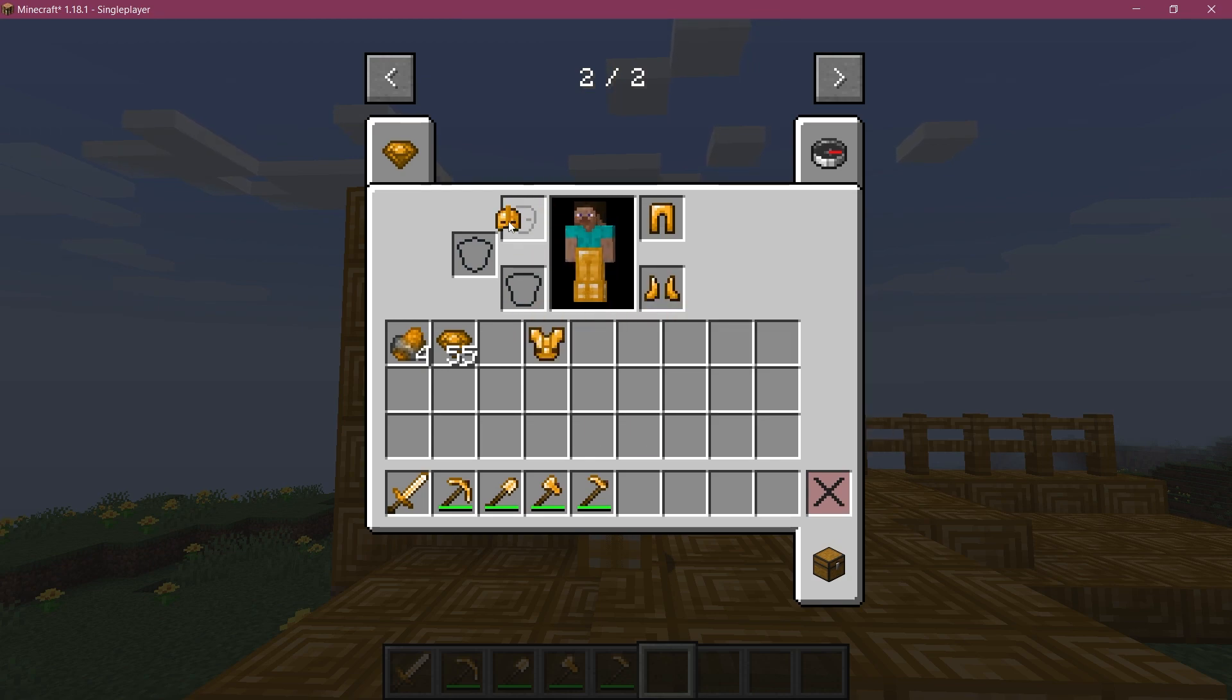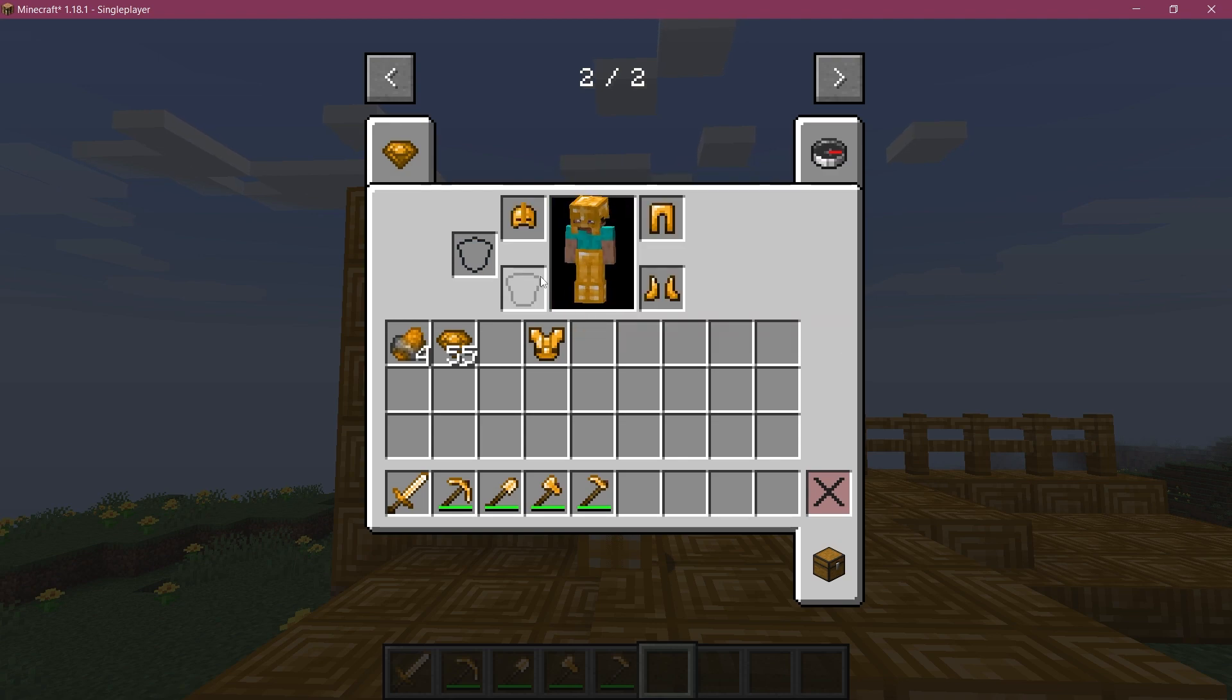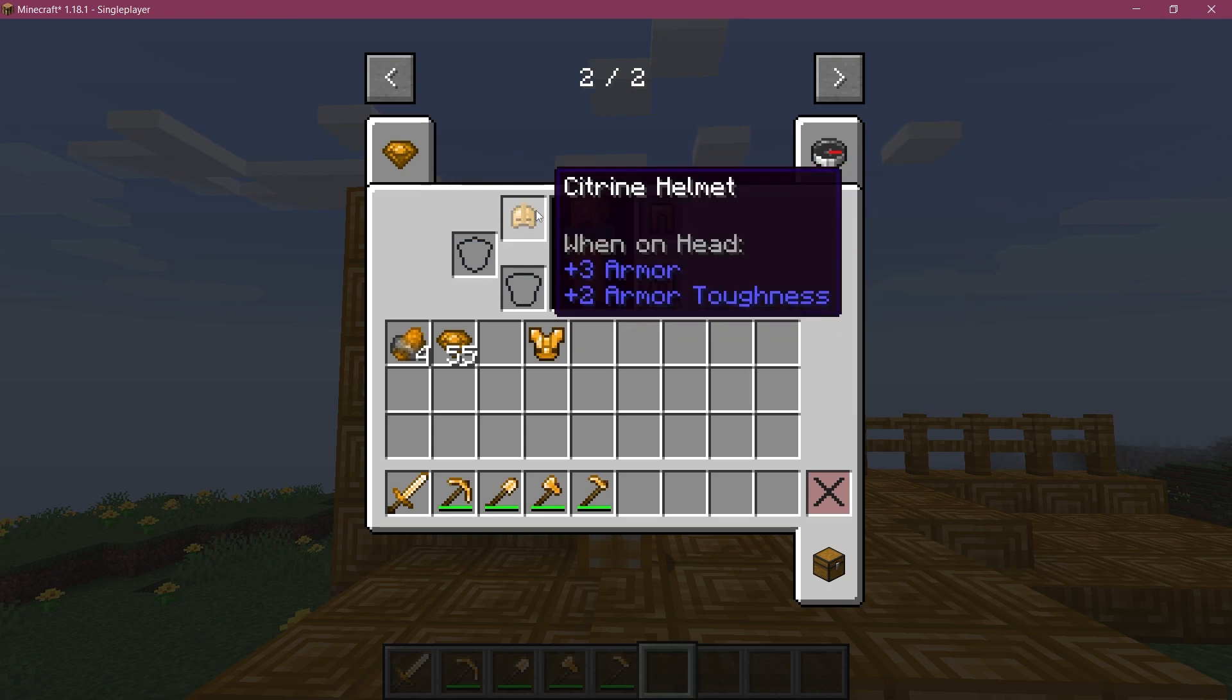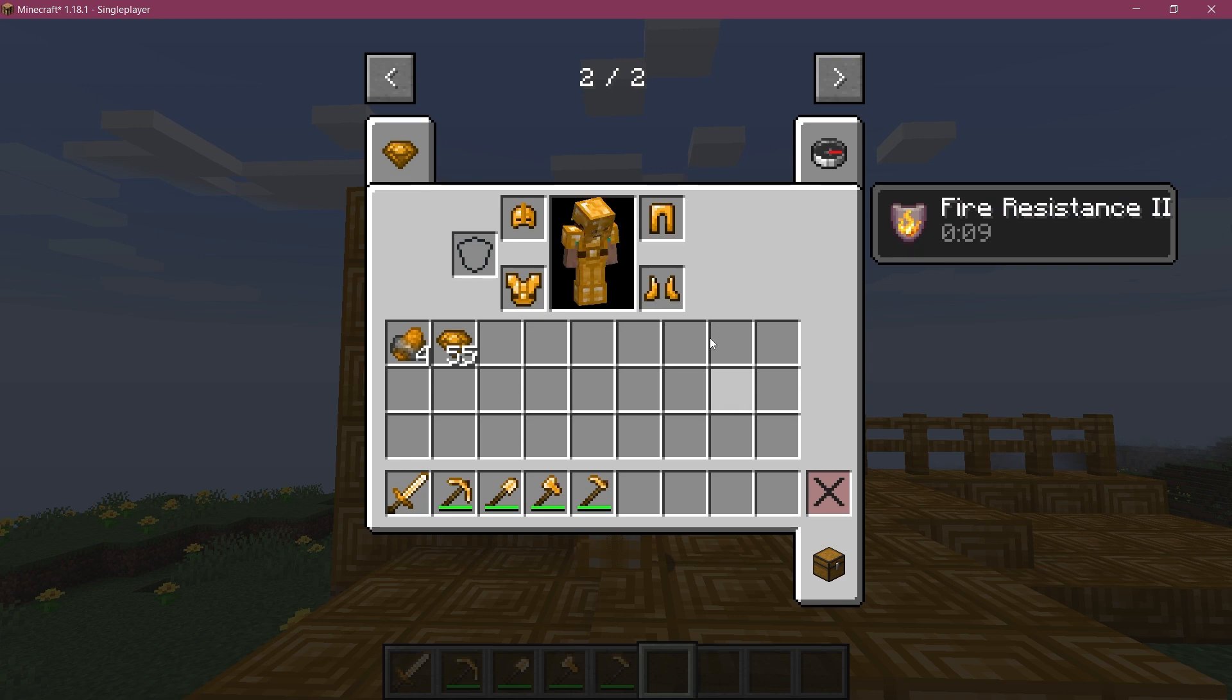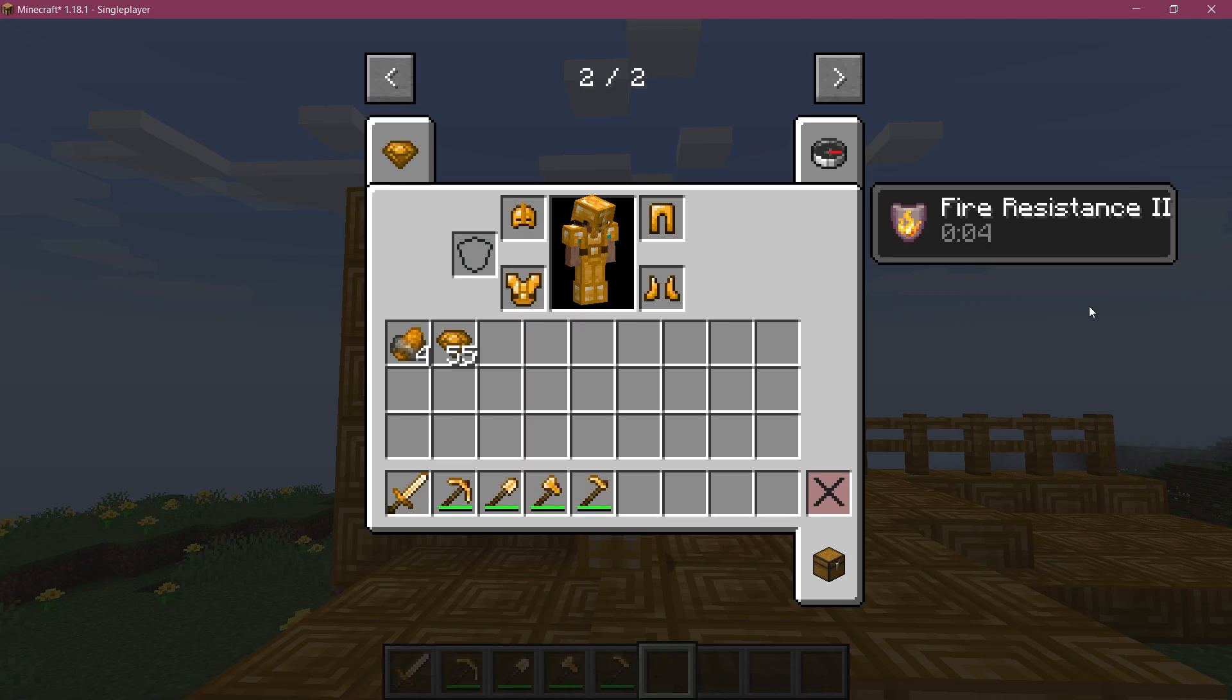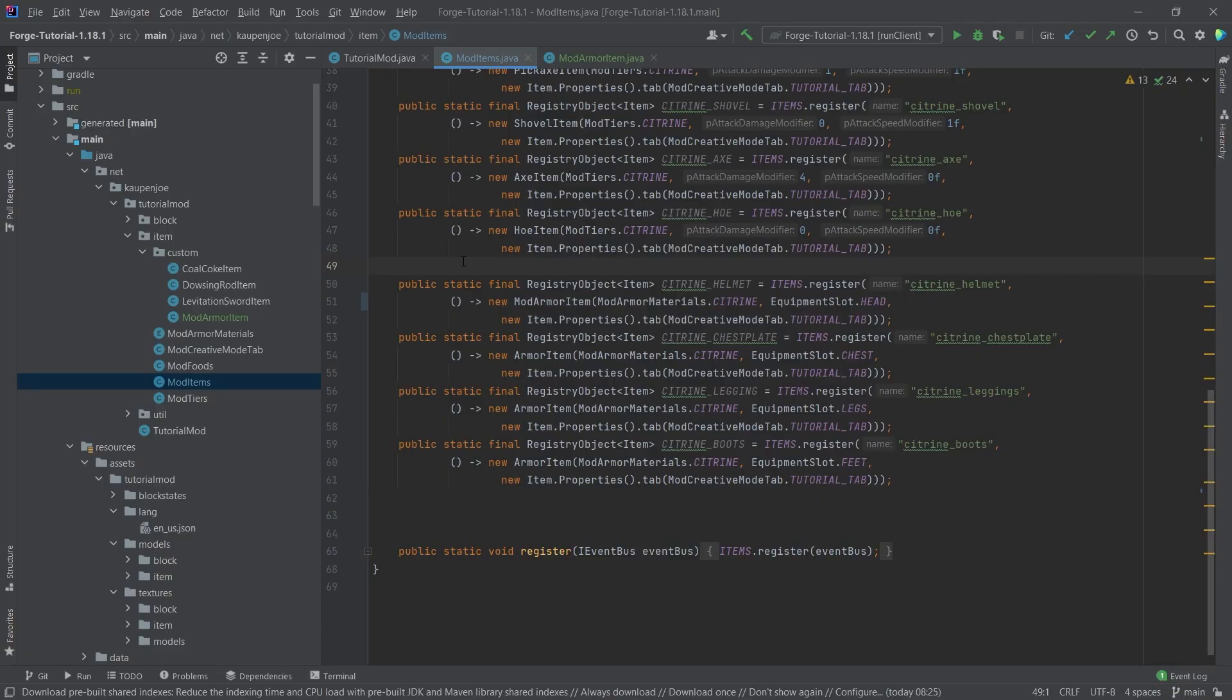So even if I take the helmet on, right, even though this is the mod armor item, it doesn't matter, right, because we're checking for each of the armor pieces. And only if I have the full suit of armor on, only then will I get the fire resistance applied to the player. And that's actually how easy it can be.